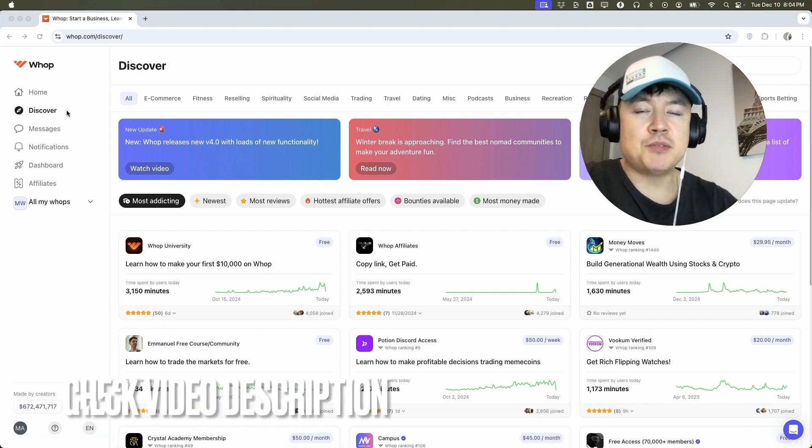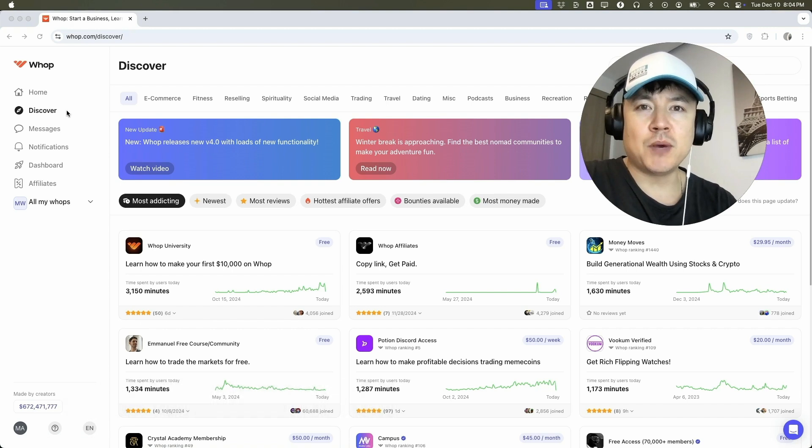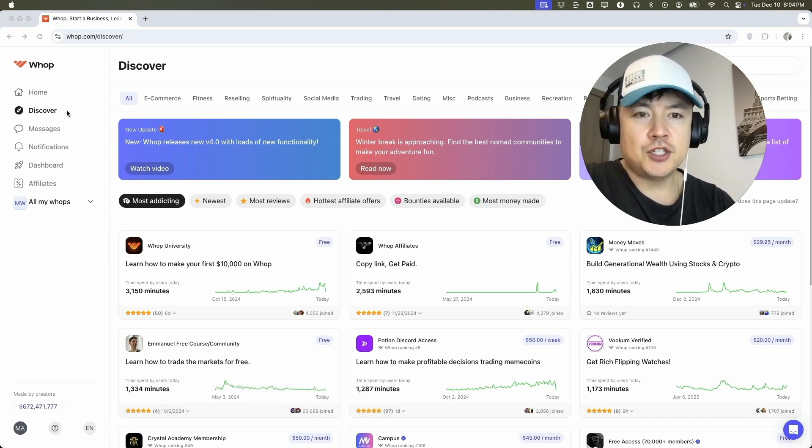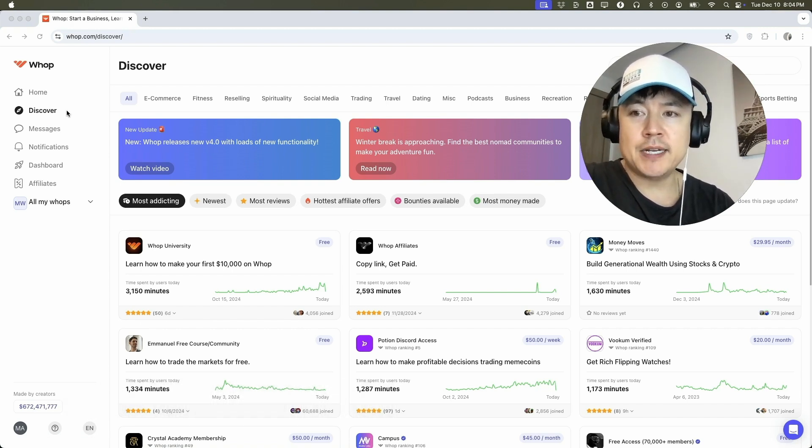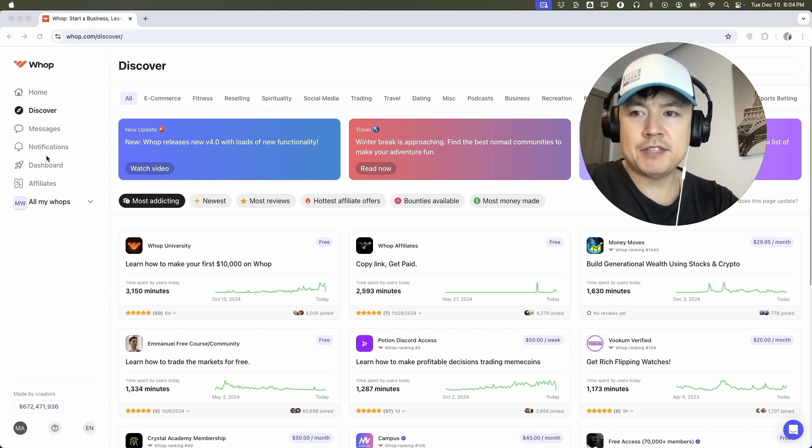Check my video description. I'll try to leave the written instructions there as well, but I've already logged into my WAP account and this is the home screen. Now here on the home screen, if you want to link your Meta pixel to your WAP community, here on the left side, you're going to click on dashboard.